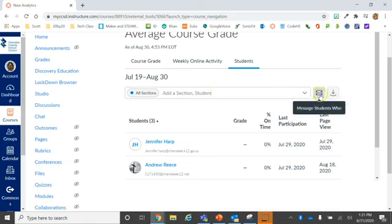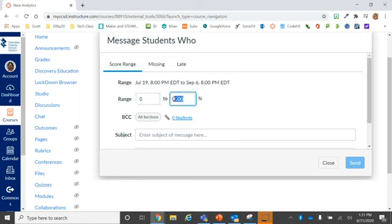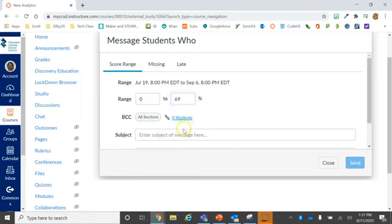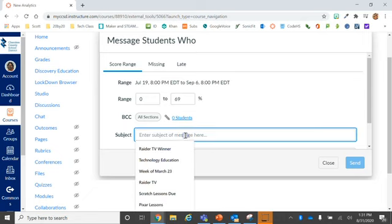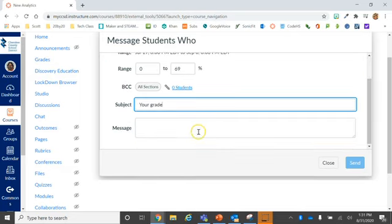This lets you send an email to a score range. So if I just want to email my students that are failing my course, I can set a grade range, give it a topic, and send them a message.